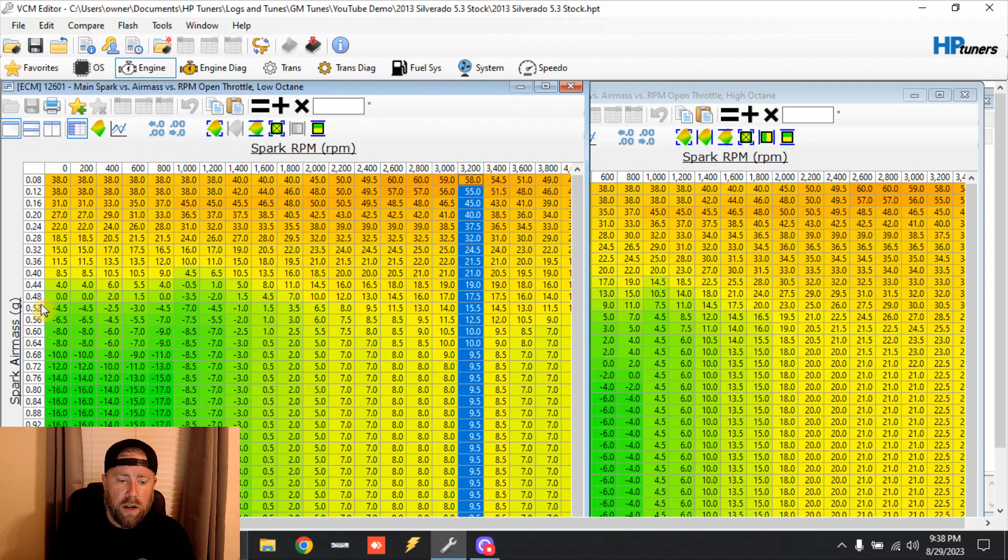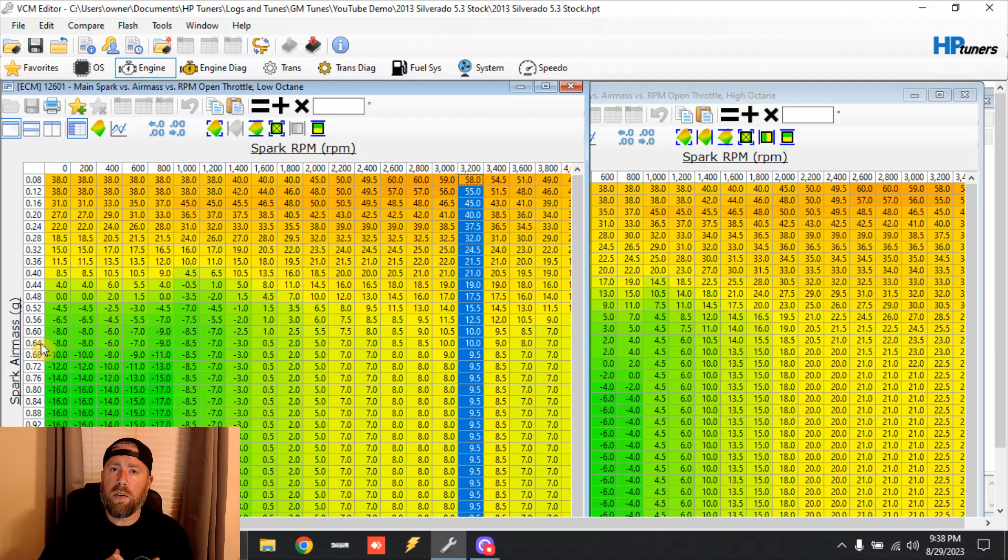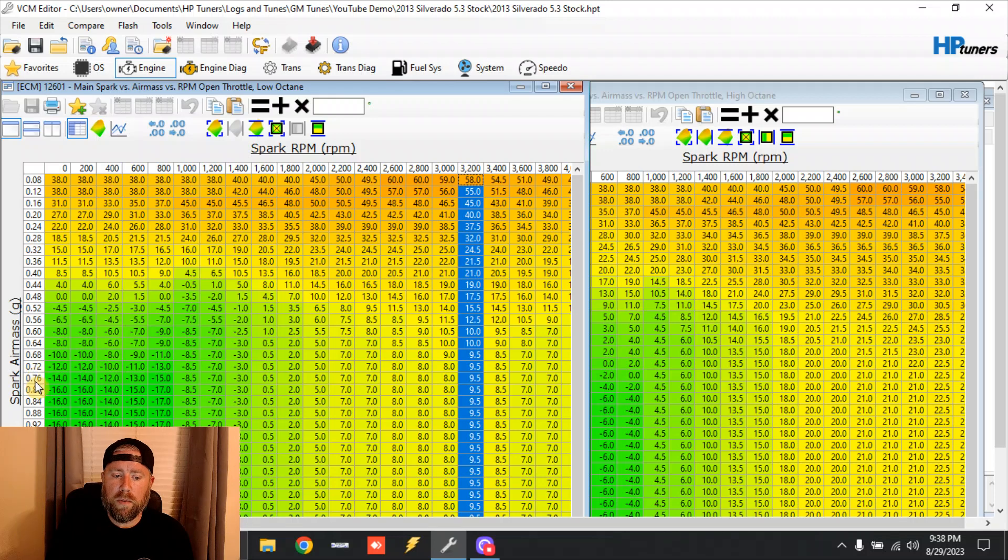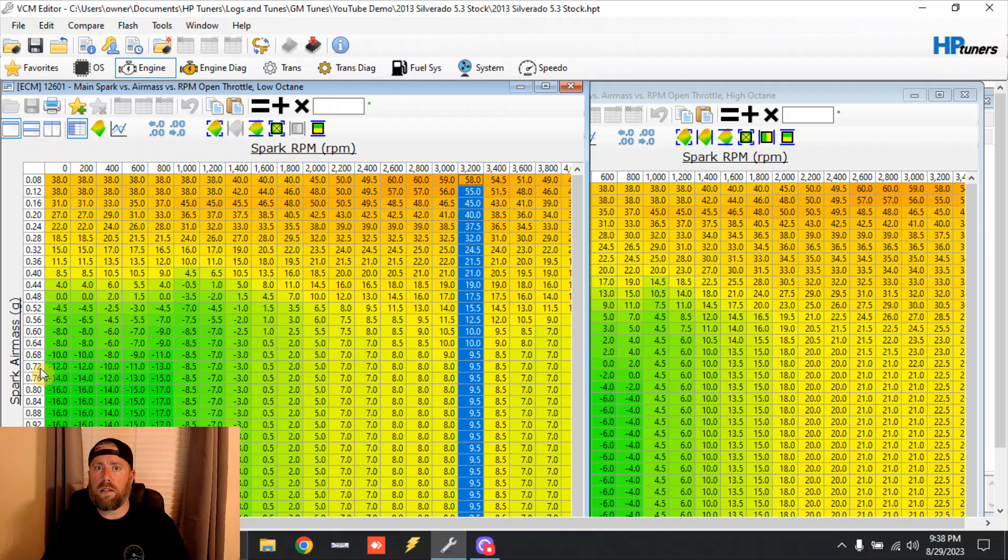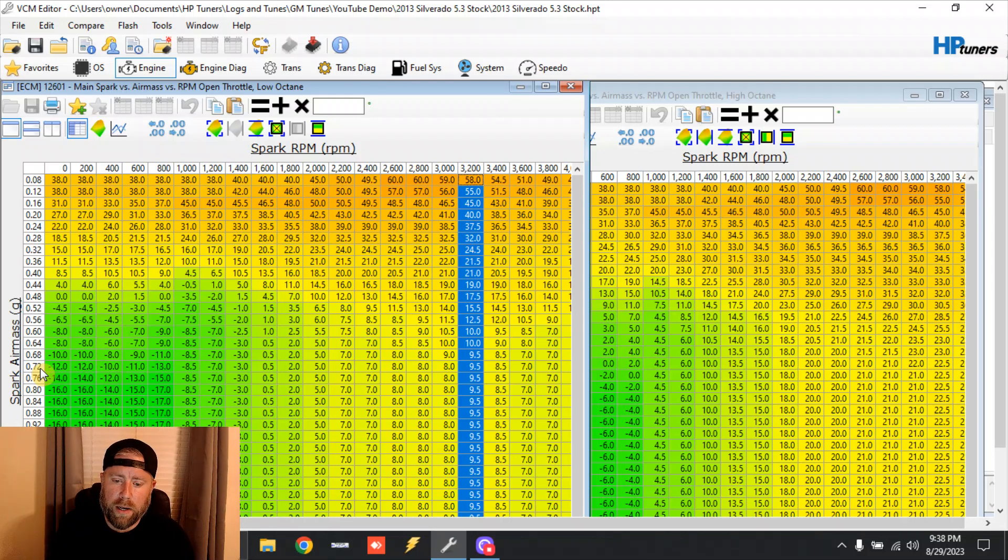Just understand that the higher this number is, the more airflow we're moving, the harder you are on the pedal. Depending on engine cubic inches is going to depend on where we fall right here, but we'll say we're in a 5.3 with decent DA that day, so we're going to be at 0.72 grams of cylinder air mass.